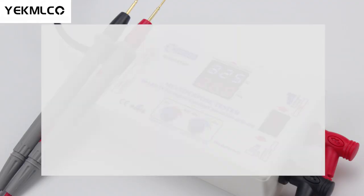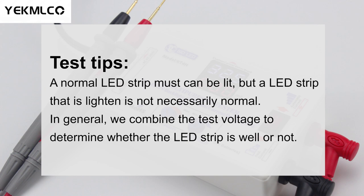Test tips: A normal LED strip must be able to be lit. But a LED strip that is lightened is not necessarily normal. In general, we combine the test voltage to determine whether the LED strip is well or not.